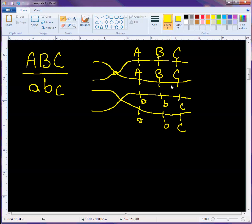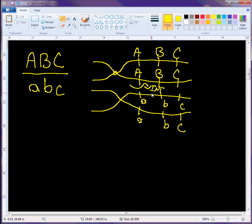So here we have an interval. Let's call this interval one. And here we have interval two.